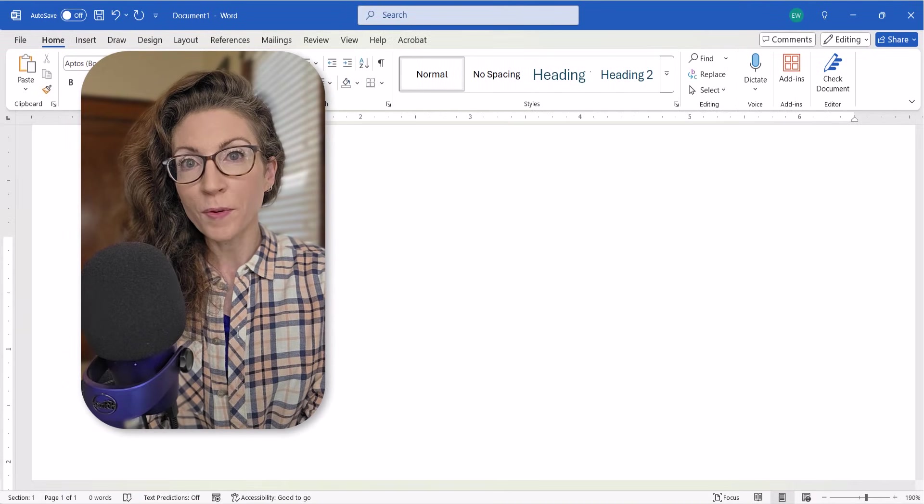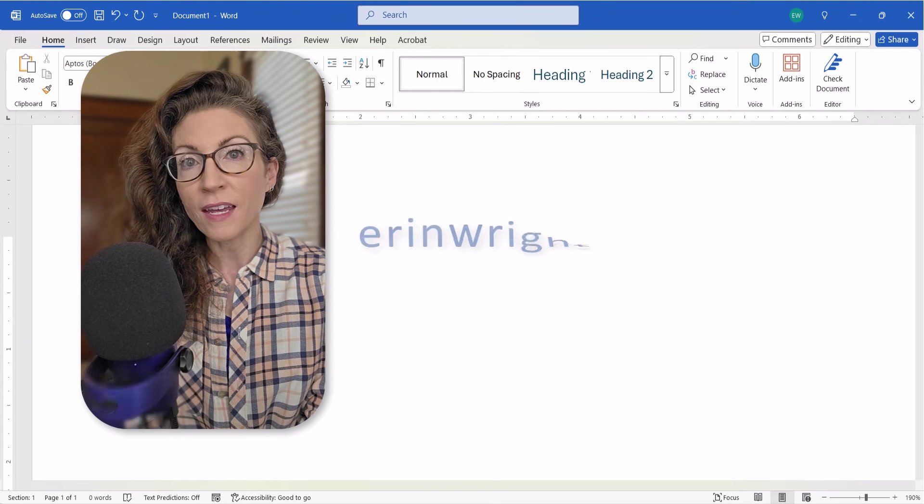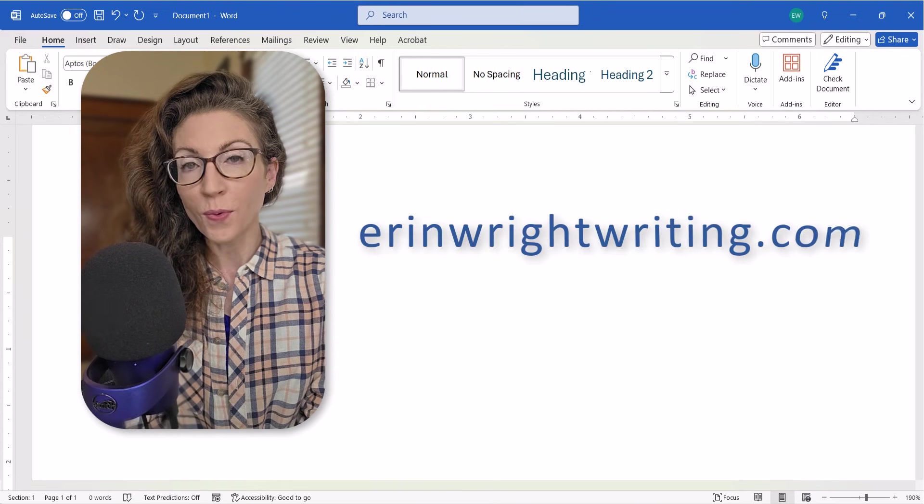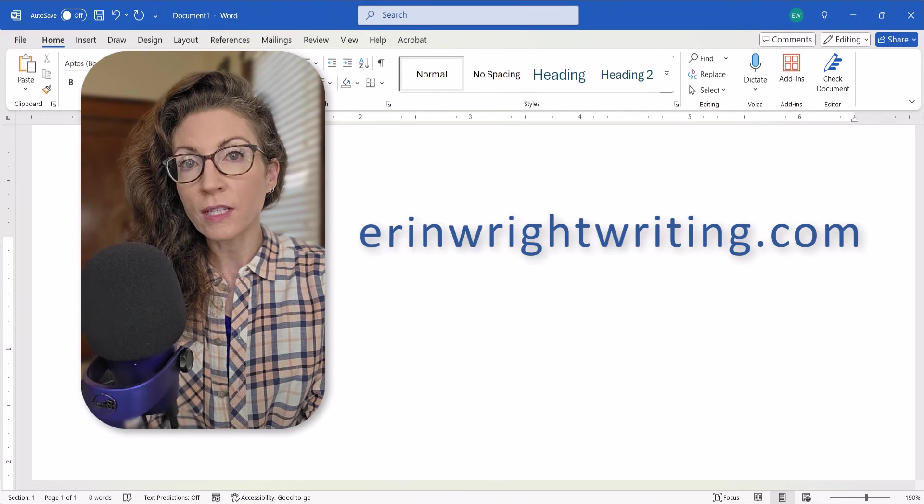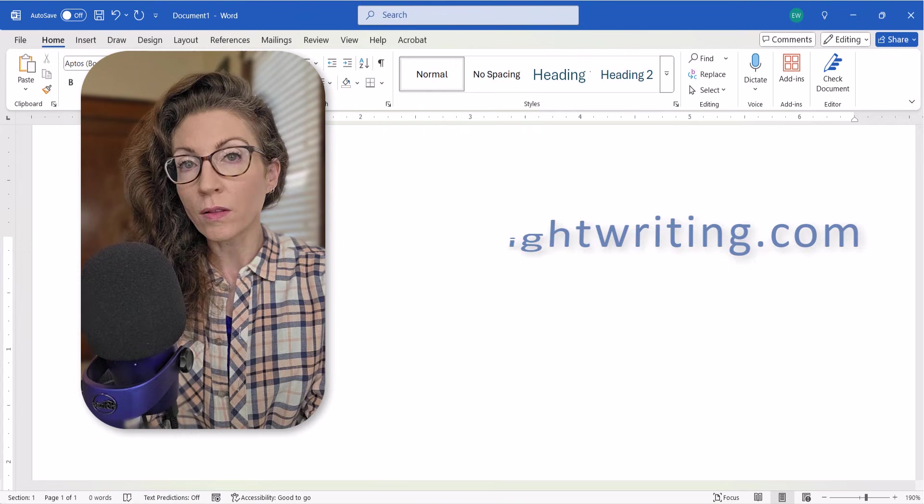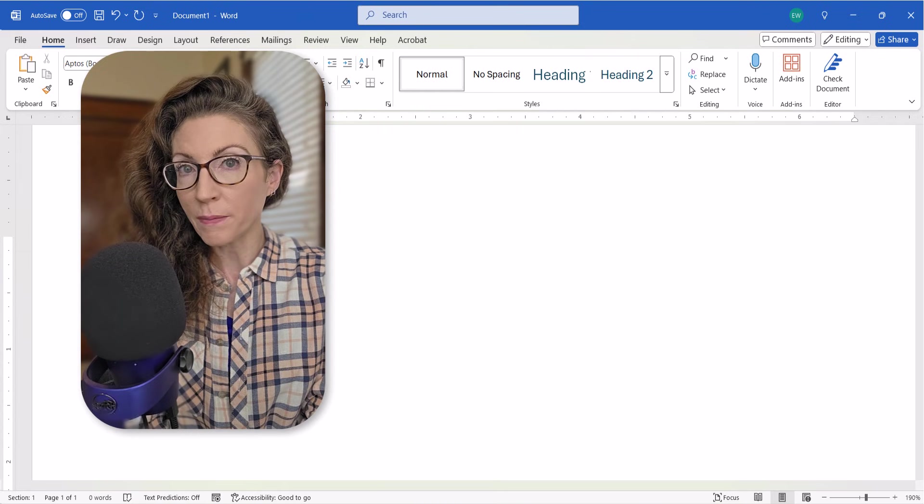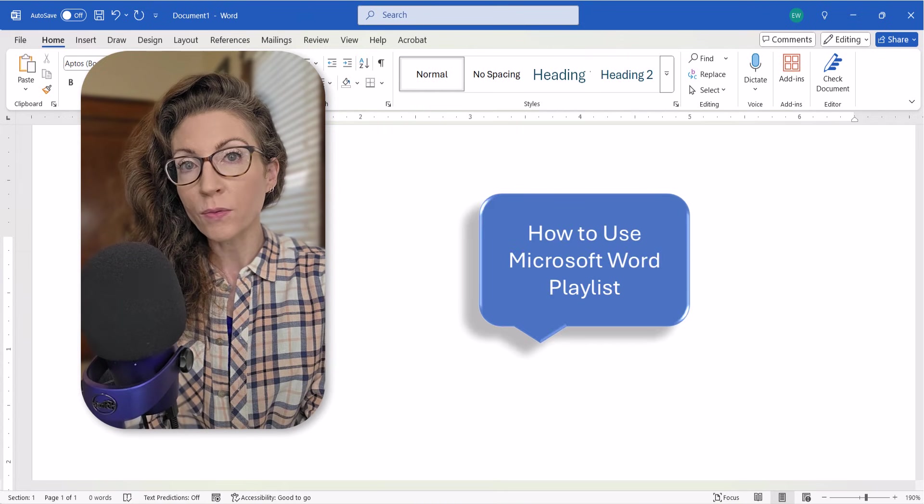All the steps we just performed are listed on my website at erinwrightwriting.com, which is linked in the description box below along with my complete playlist, How to Use Microsoft Word.